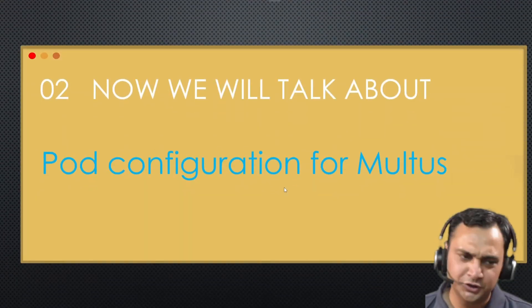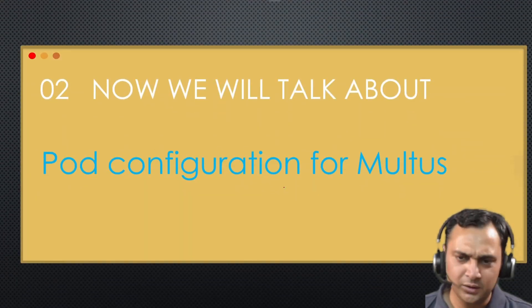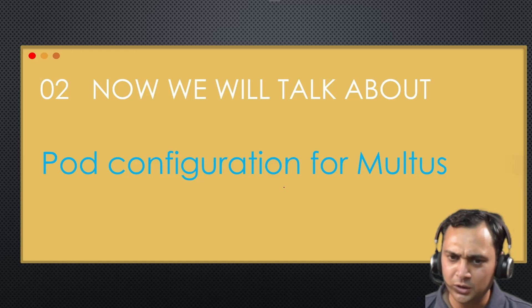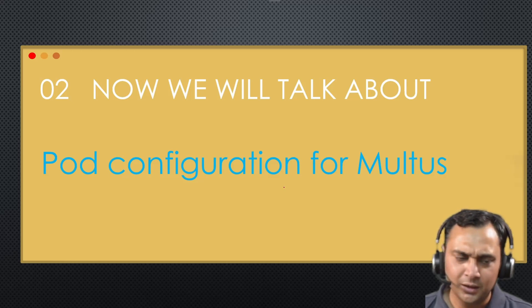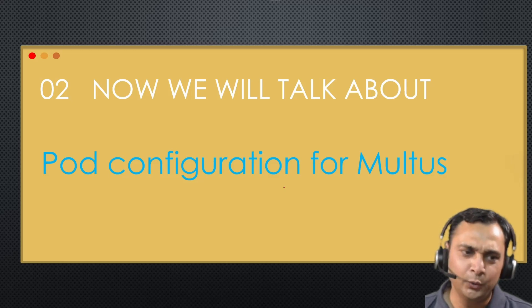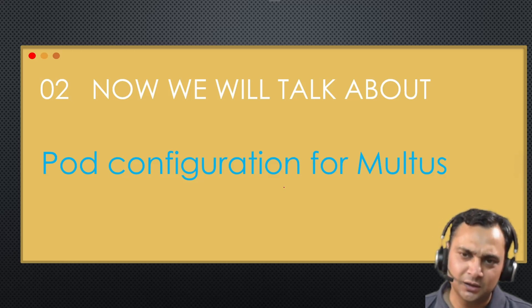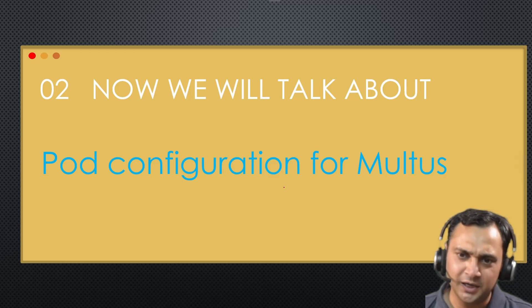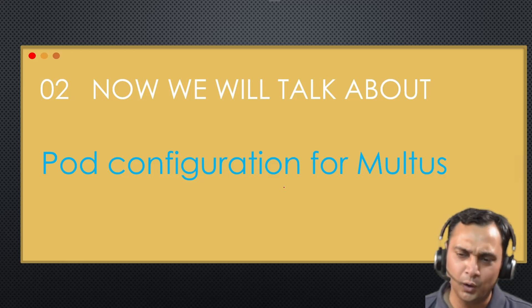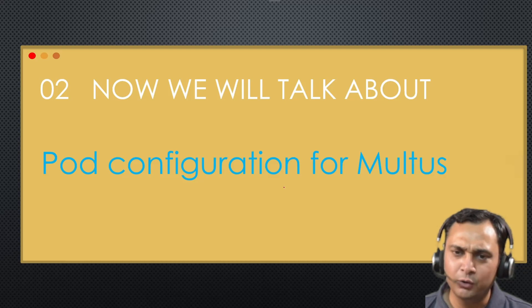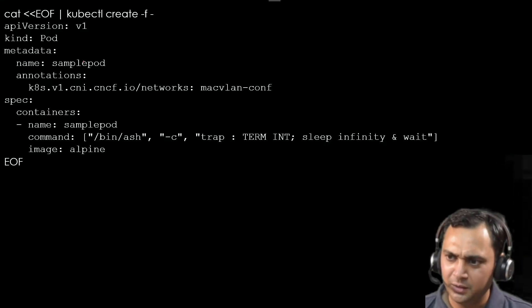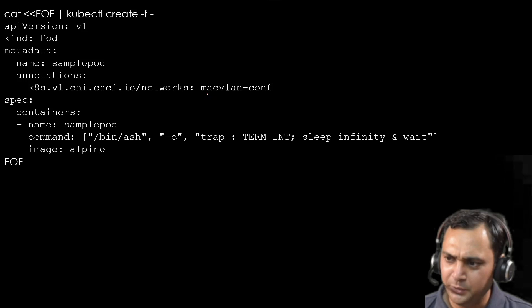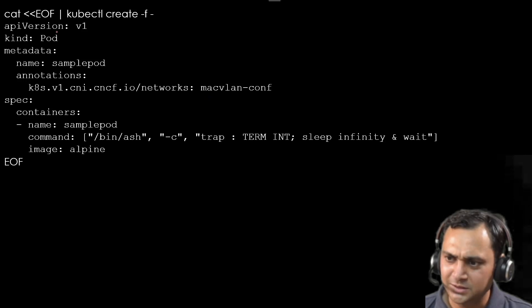Pod configuration for multus. Now we have installed the multus on our clusters. Obviously we need to add some extra lines in our pod configuration file or deployment that will read or that will redirect to multus configuration files. For that reason, here I am using a simple pod.